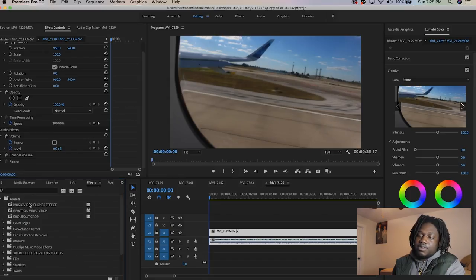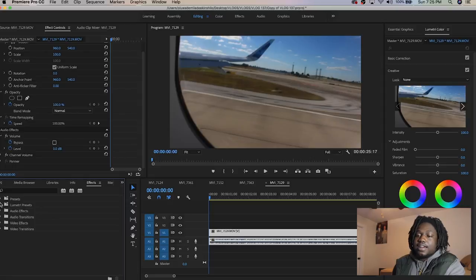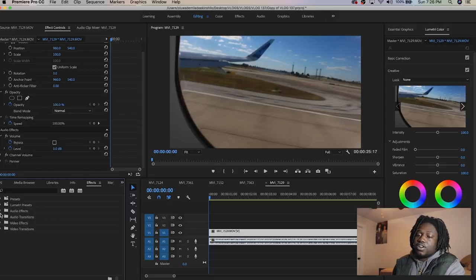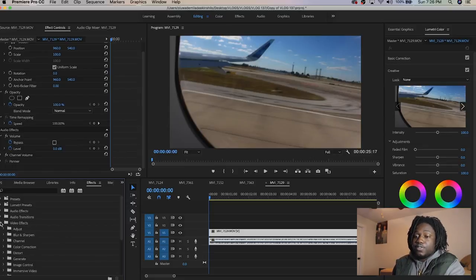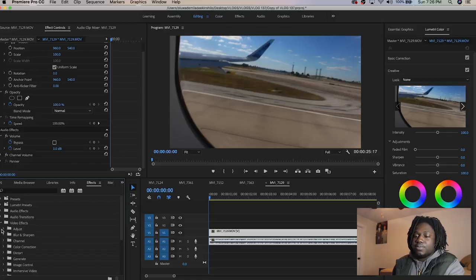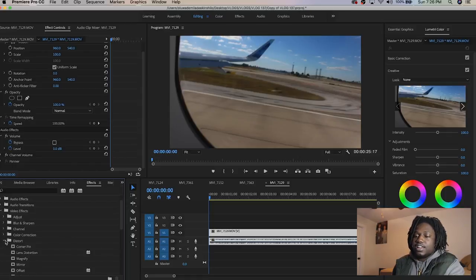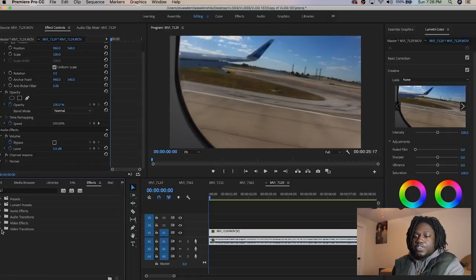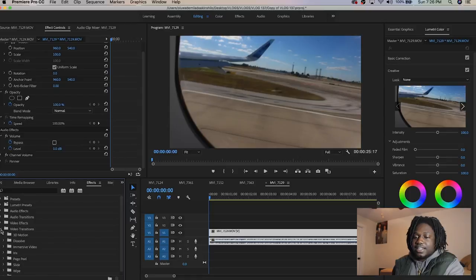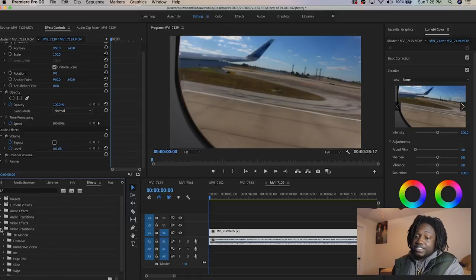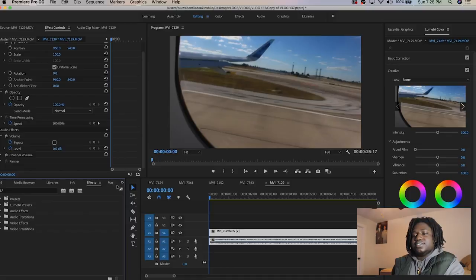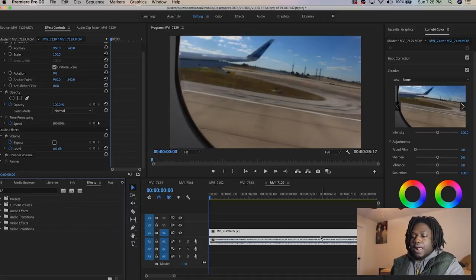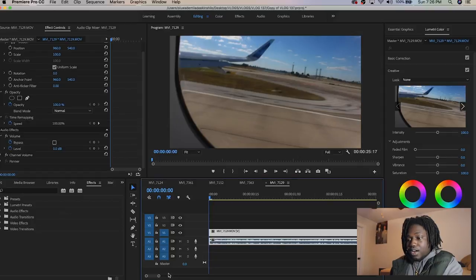To get to the effects menu, click on this tab and go to Effects. You have presets I use regularly, Lumetri for color, audio effects for voice, transitions, and video effects like blur, sharpen, color correction. There's distort effects and video transitions. It's very simple and easy and very entertaining to use.